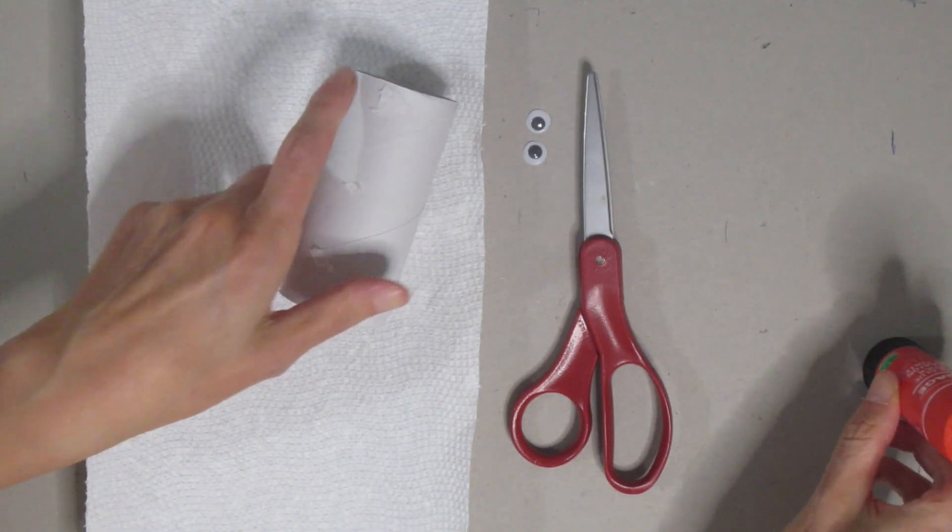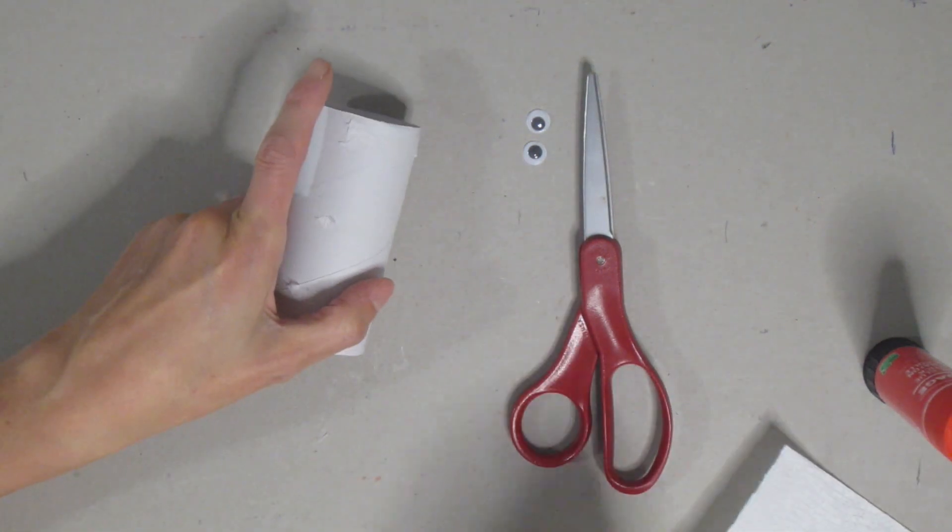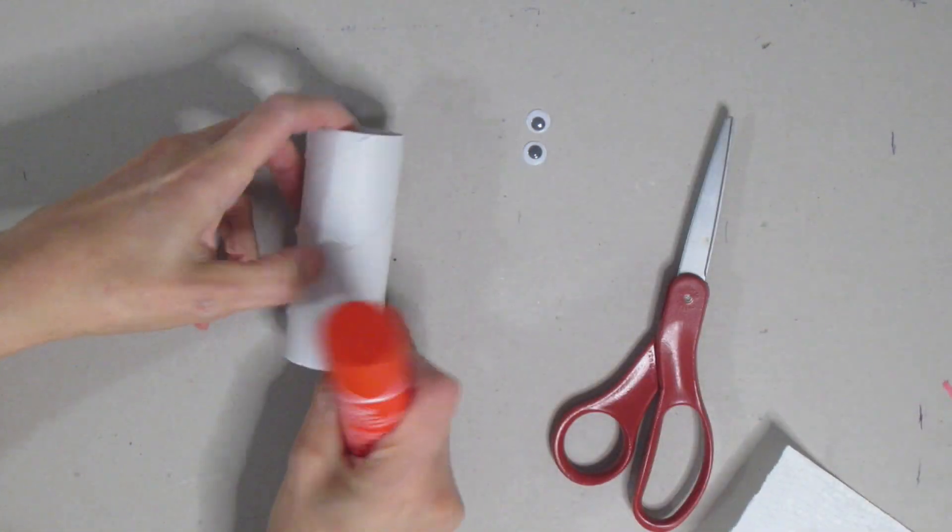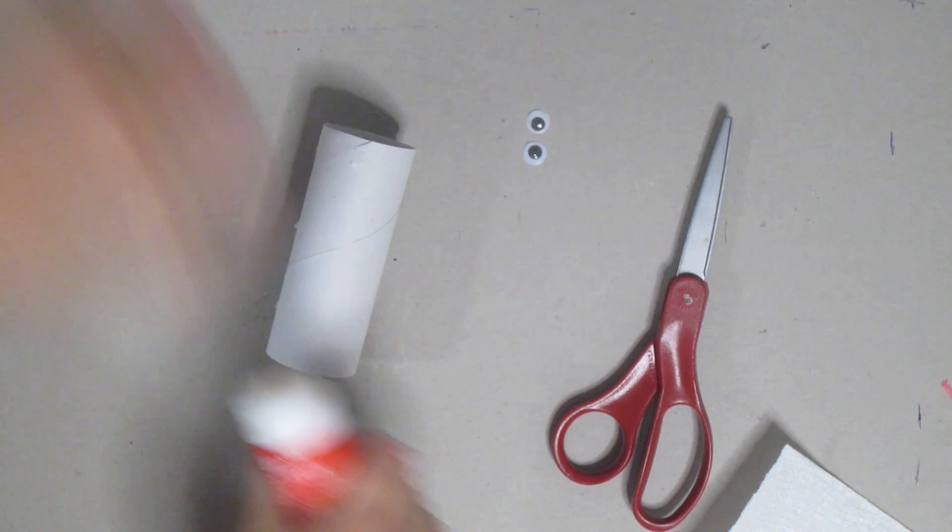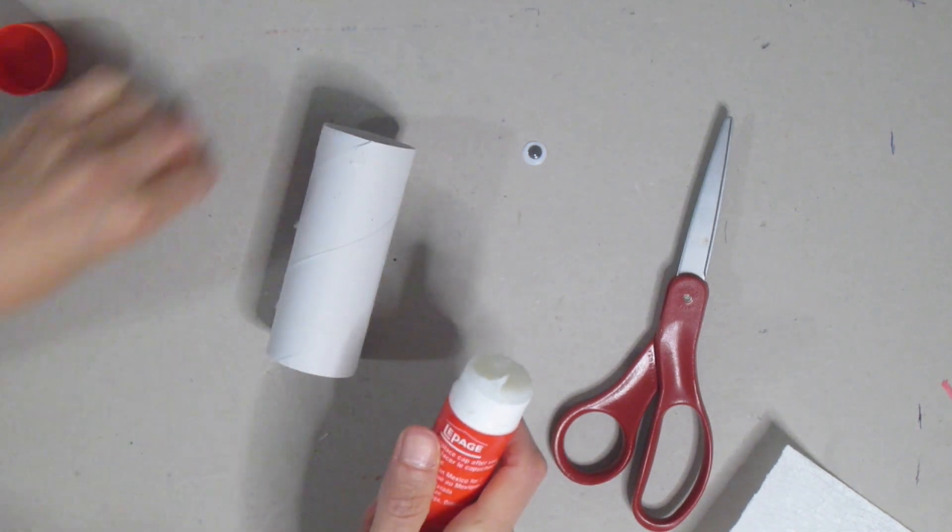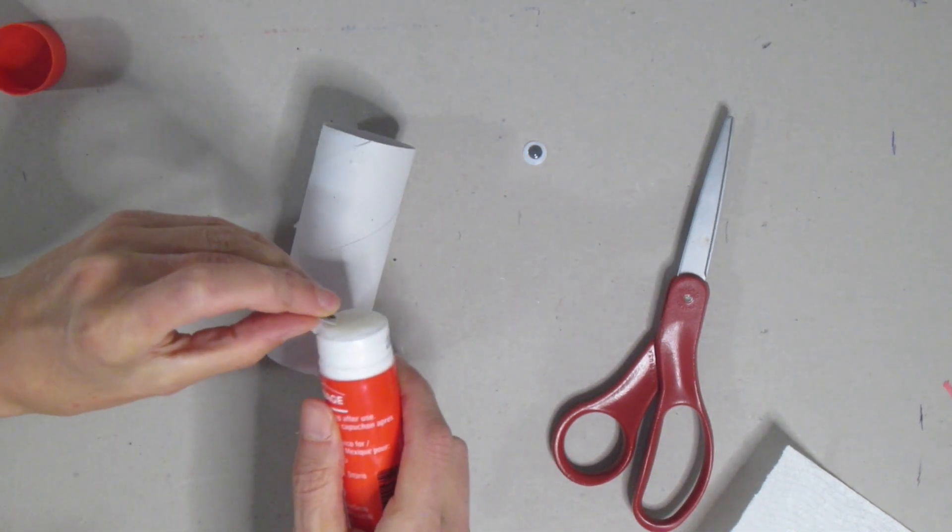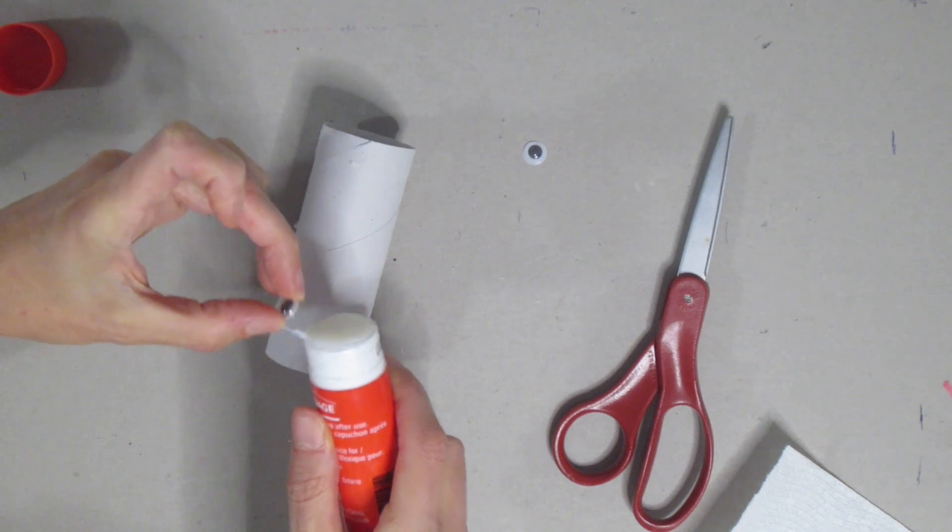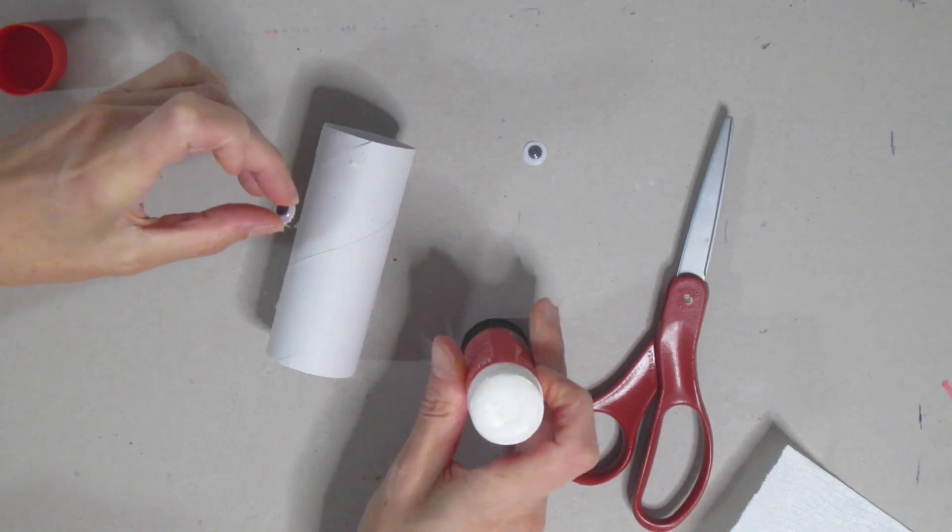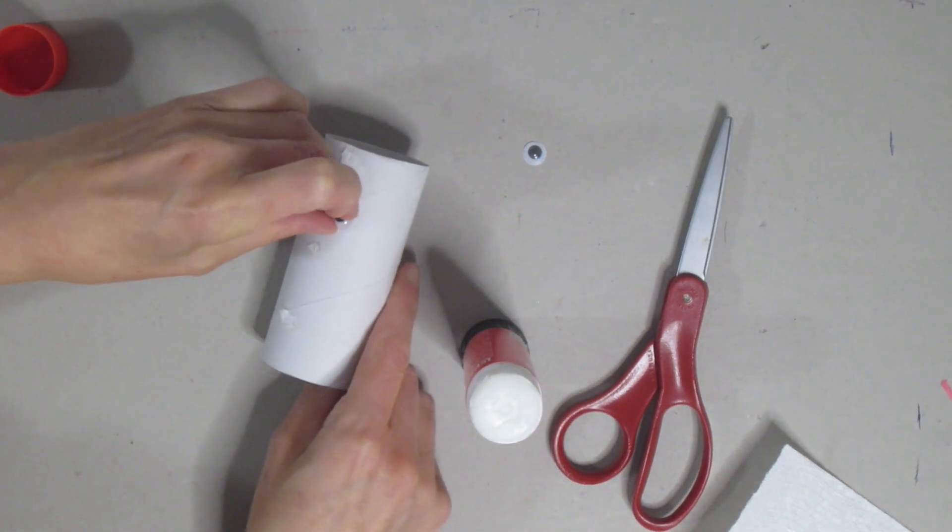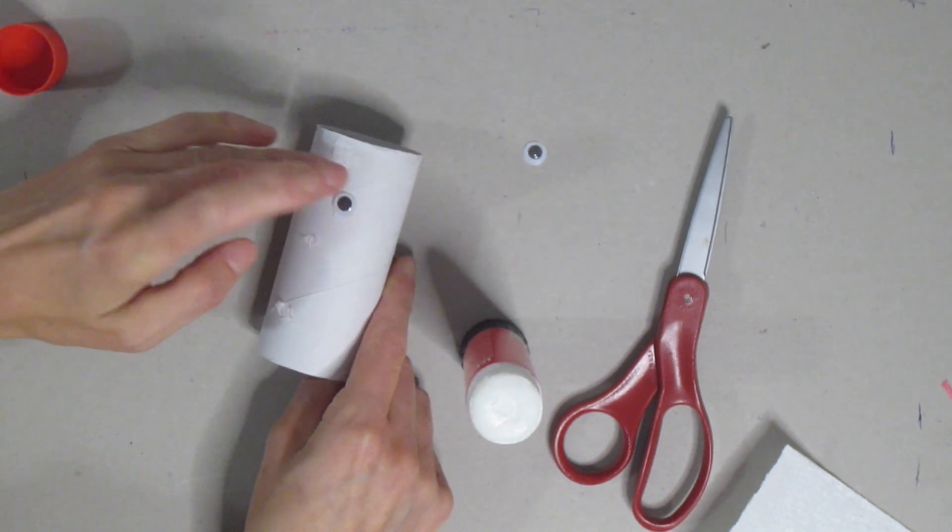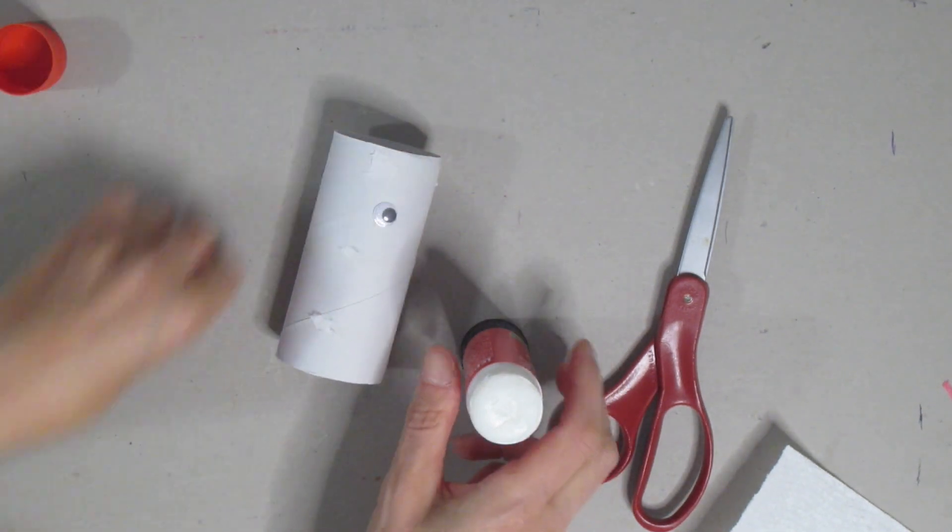The first thing I want to do is grab my toilet paper tube and my glue and I'm going to put my eyes on. Now if you don't happen to have googly eyes you can always draw your eyes right on the toilet paper tube or you could cut them out with paper and glue them on, whatever works. You just want to make sure that you have your two eyes on your toilet paper tube.